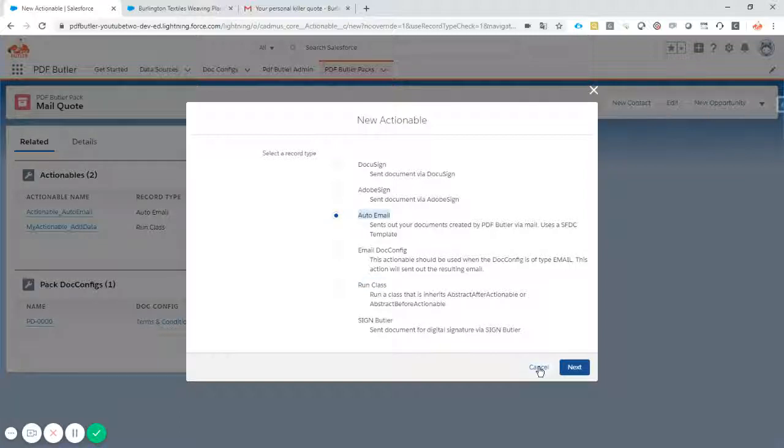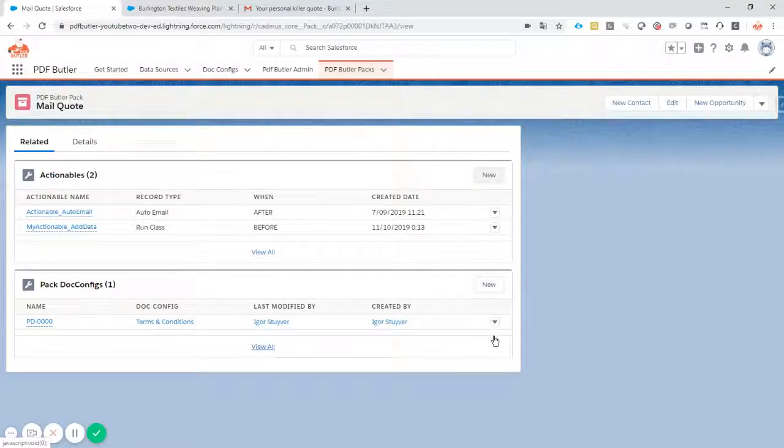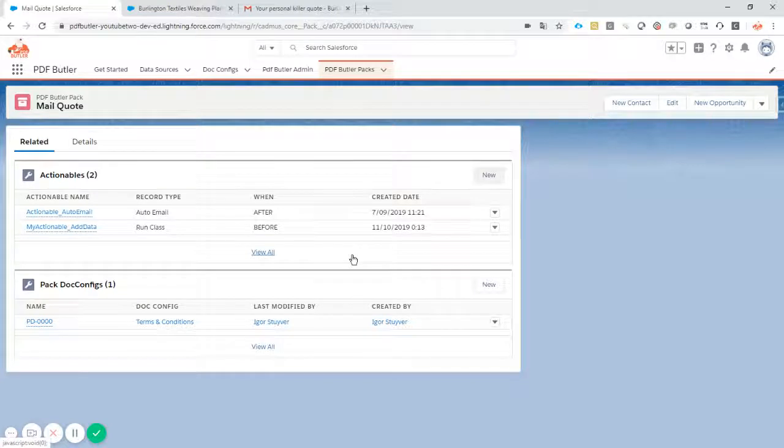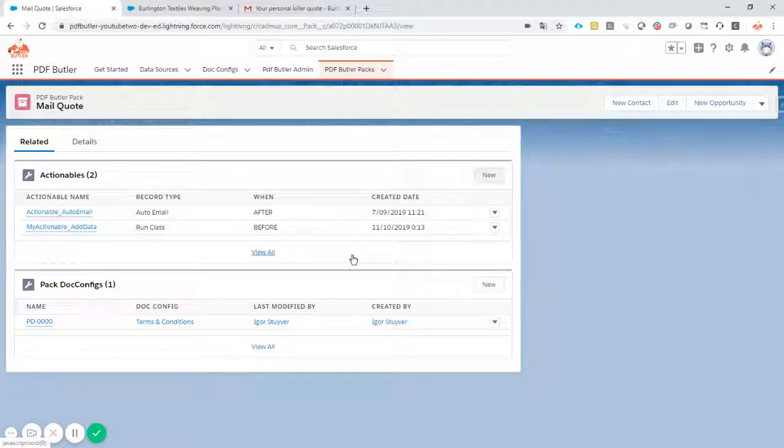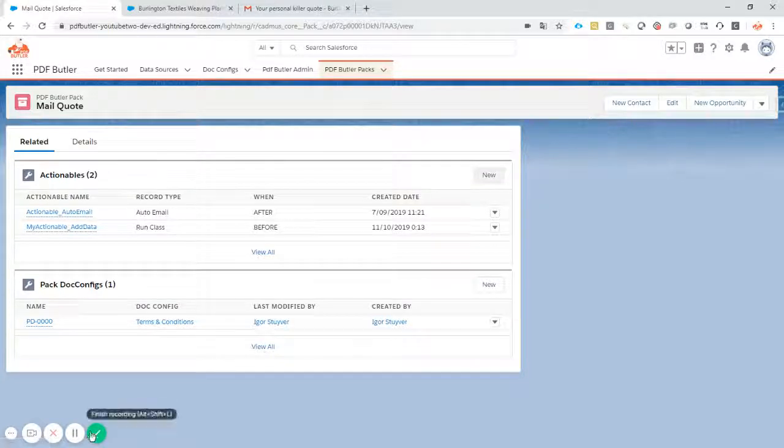We use now the auto-email. Of course, all these options are very available for everybody to work with. I hope this was interesting to learn more about our packs. If you might have any questions, just point out to support at pdfbutler.com and we will be happy to answer them. Bye.